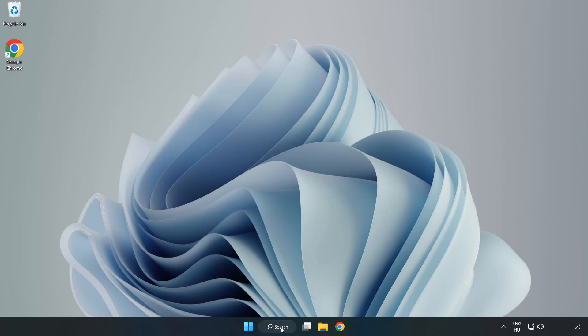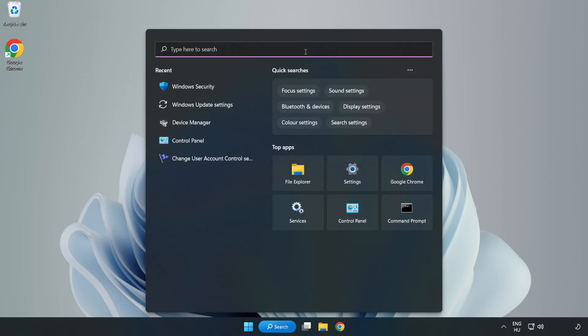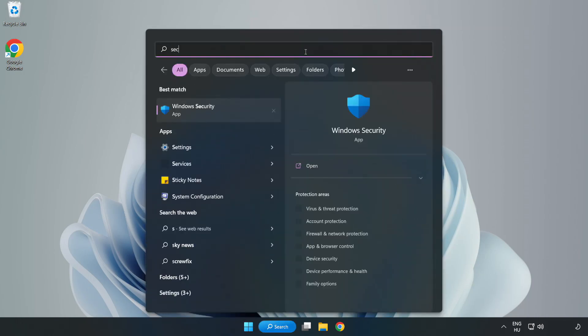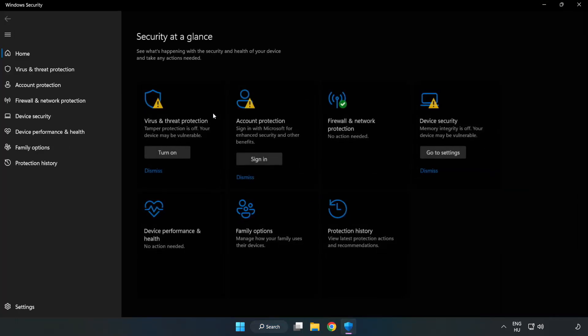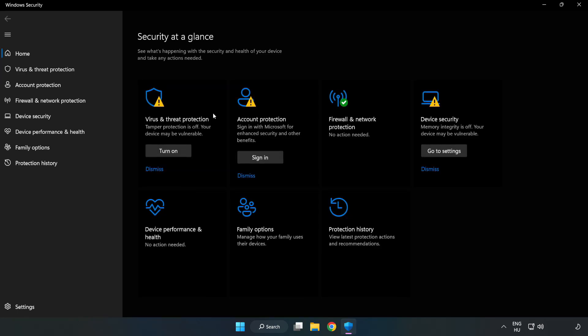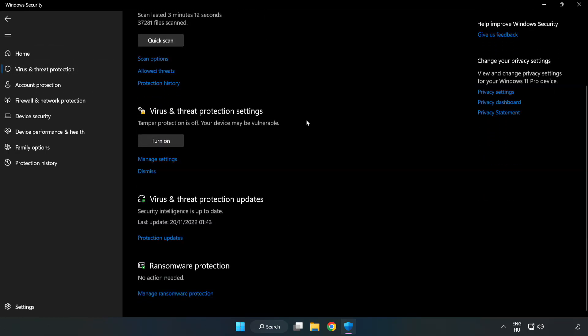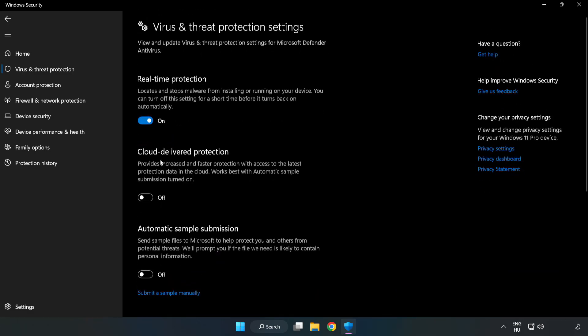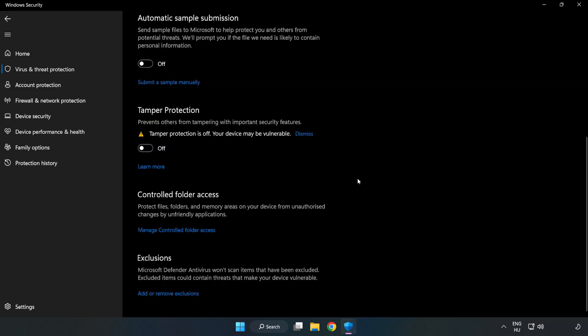If that didn't work, click search bar and type security. Open Windows Security. Click virus and threat protection. Scroll down. Click manage settings. Scroll down. Click add or remove exclusions.